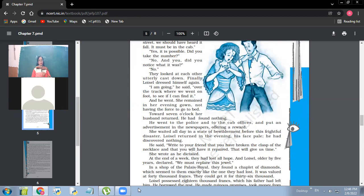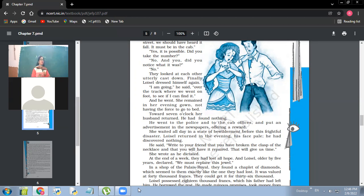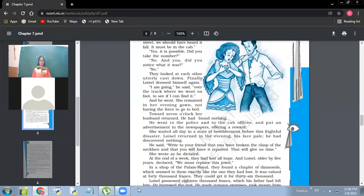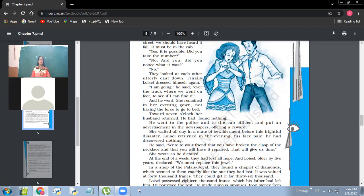He went to the police and to the cab officers and put an advertisement in the newspapers offering a reward. So the husband did his best. He went to the police station, filed an FIR and all. He even went to the cab offices and there also he lodged the complaint, but he did not get any suitable response. She waited all day in a state of bewilderment before this frightful disaster. Loisel returned in the evening, his face pale. He had discovered nothing. So what was the frightful disaster? That nothing had been found out. No information.